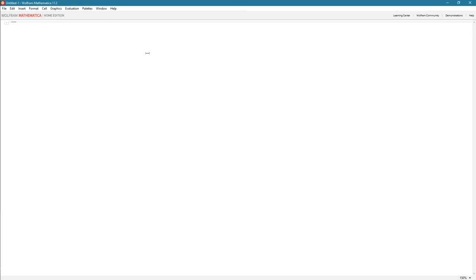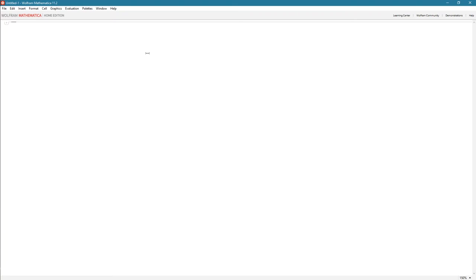So here we are in Mathematica. I've got the desktop version here. I hope from the links below you've sorted yourselves out and have a place where you can code, whether it's in your browser online free of charge, whether you've subscribed to the Wolfram programming lab or desktop version, whether you have a site license, or bought the product outright—doesn't matter. Everything I do here, if you've got access to one of those, you can play along.